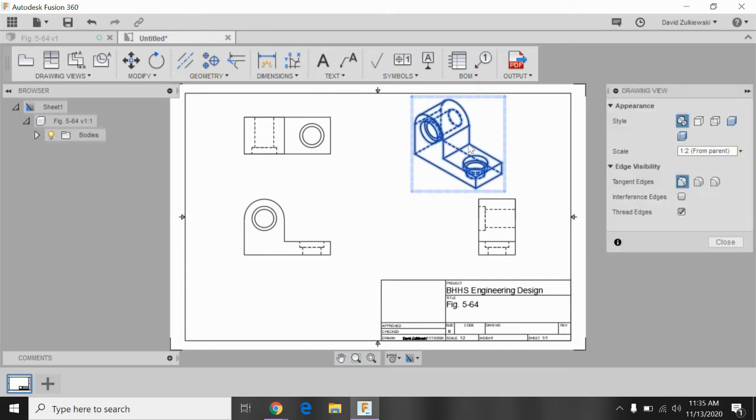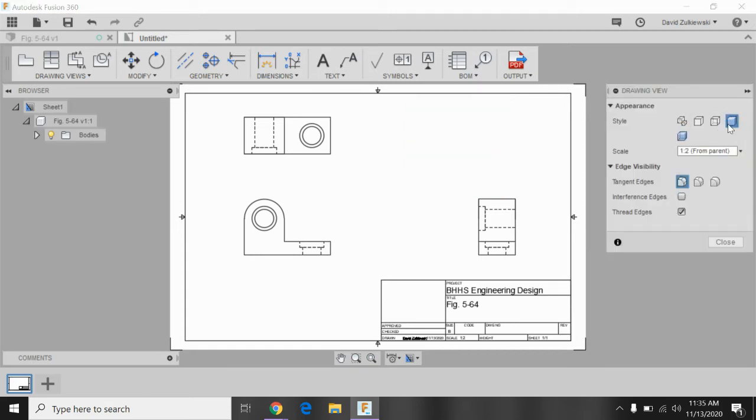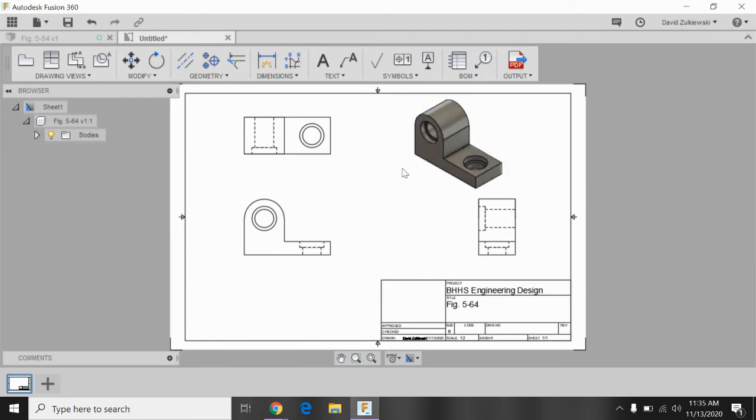Looks good. I want to change the style of that isometric view. So I'll double click. And over here, there's a shaded button. It looks a little bit nicer. So I'll say shaded. That looks good.